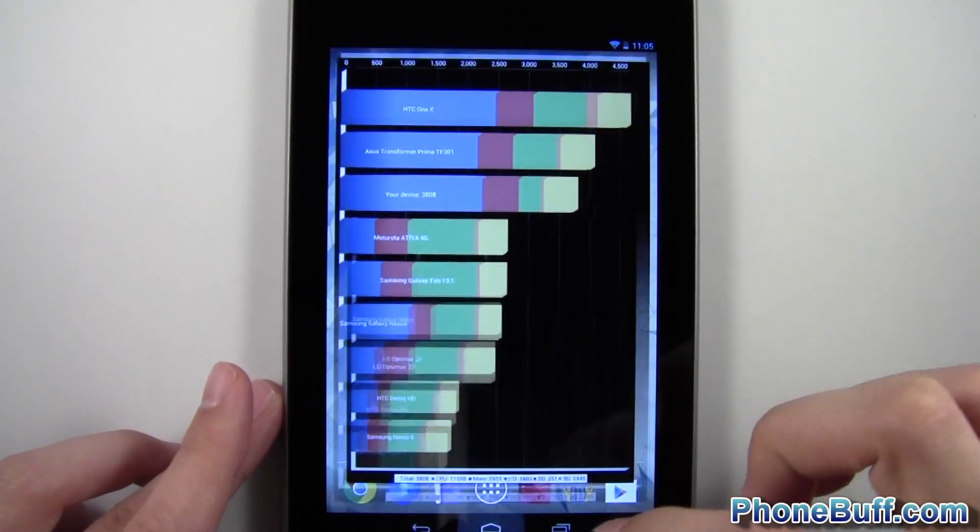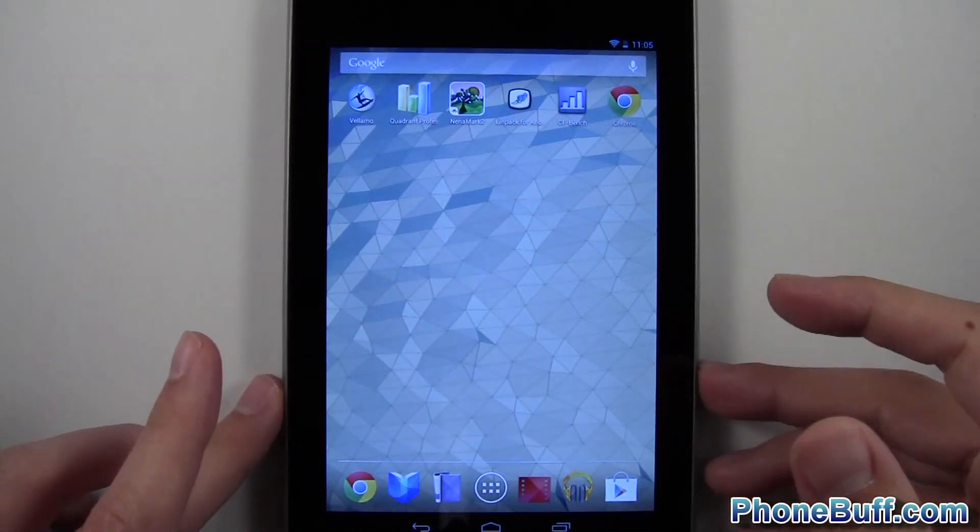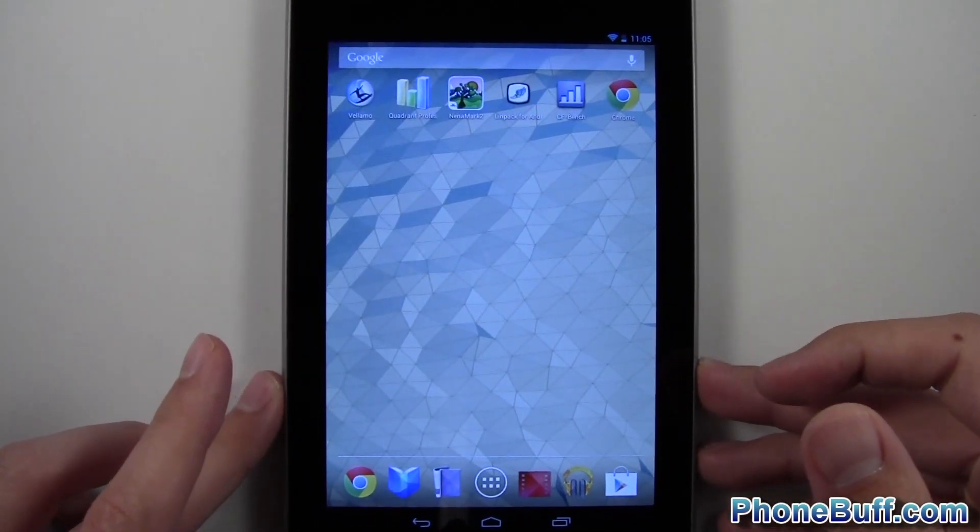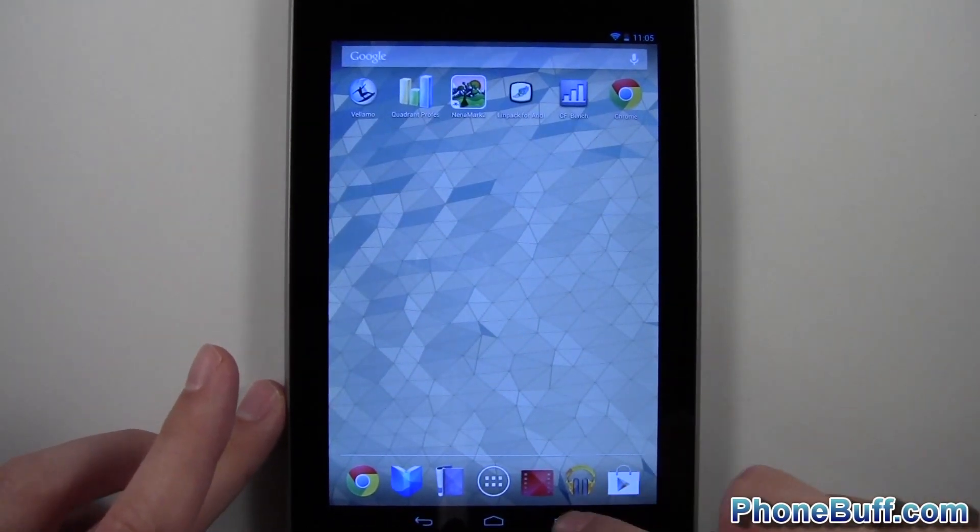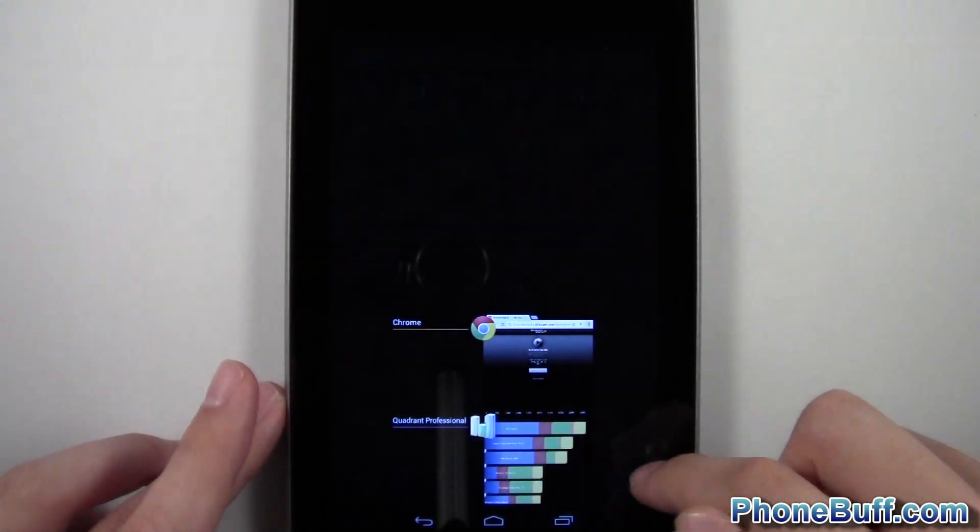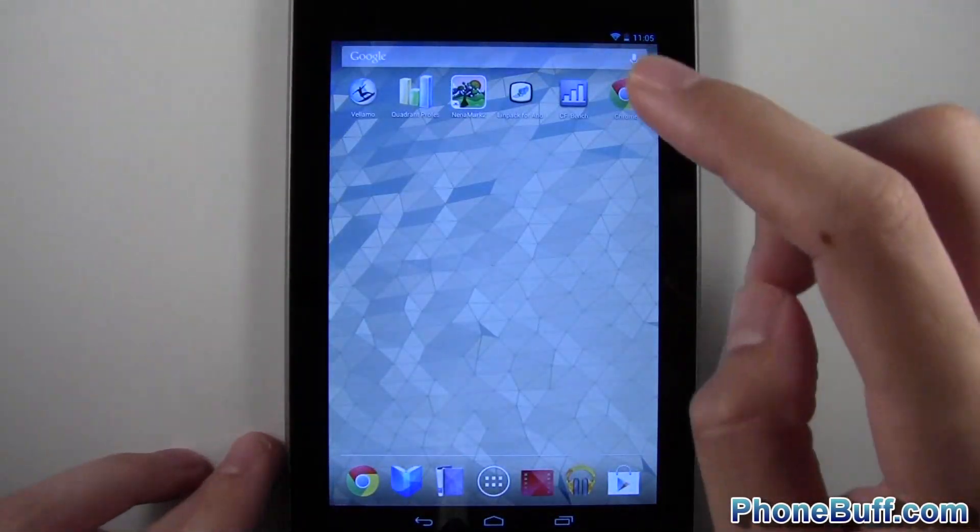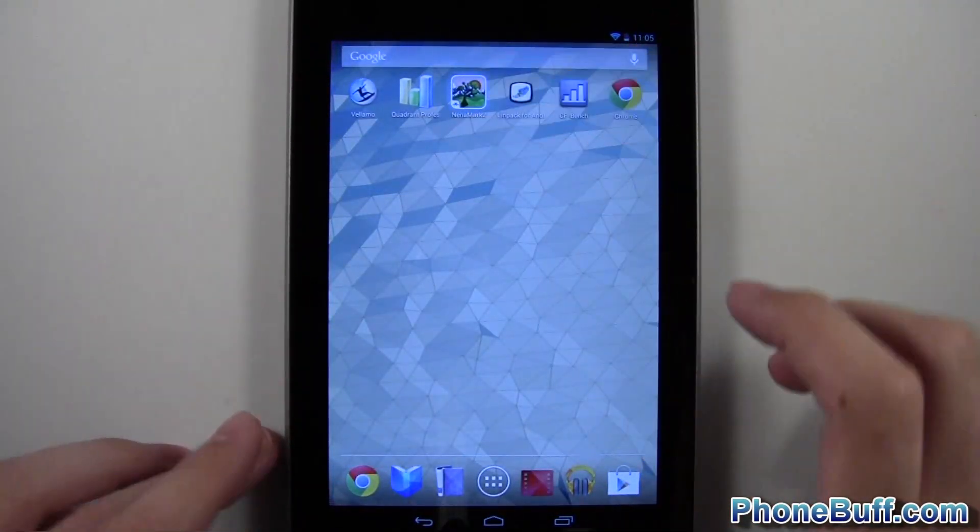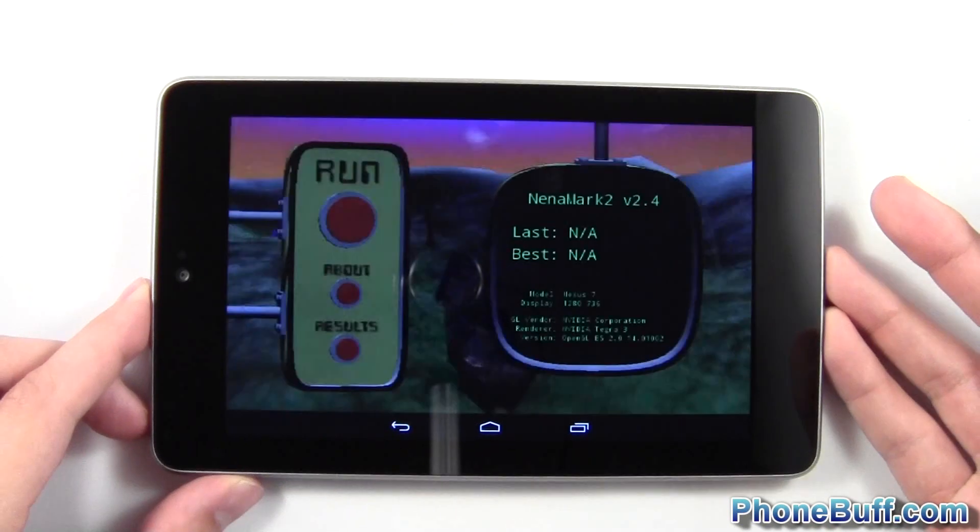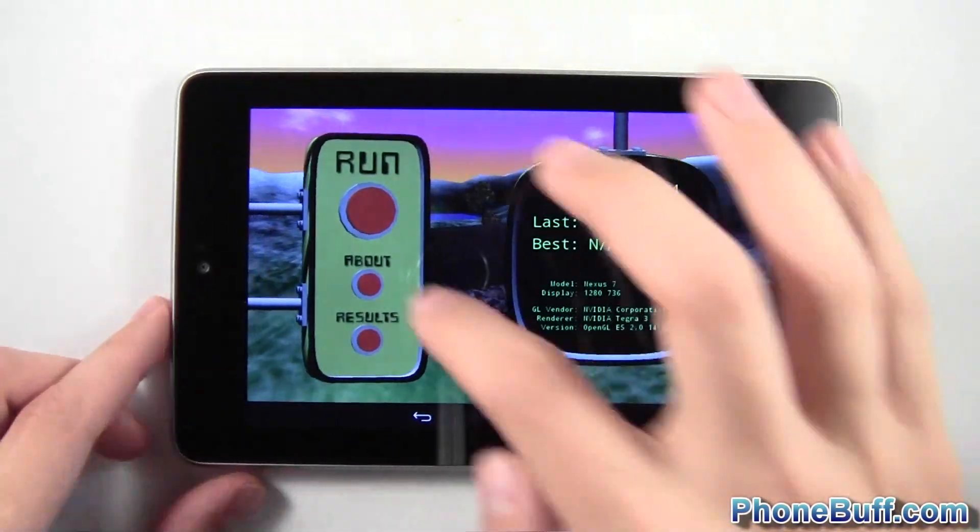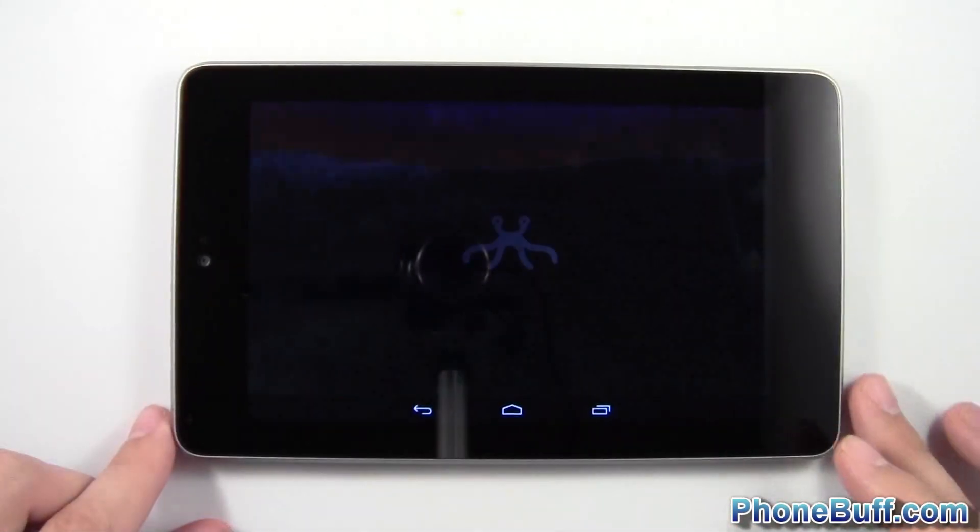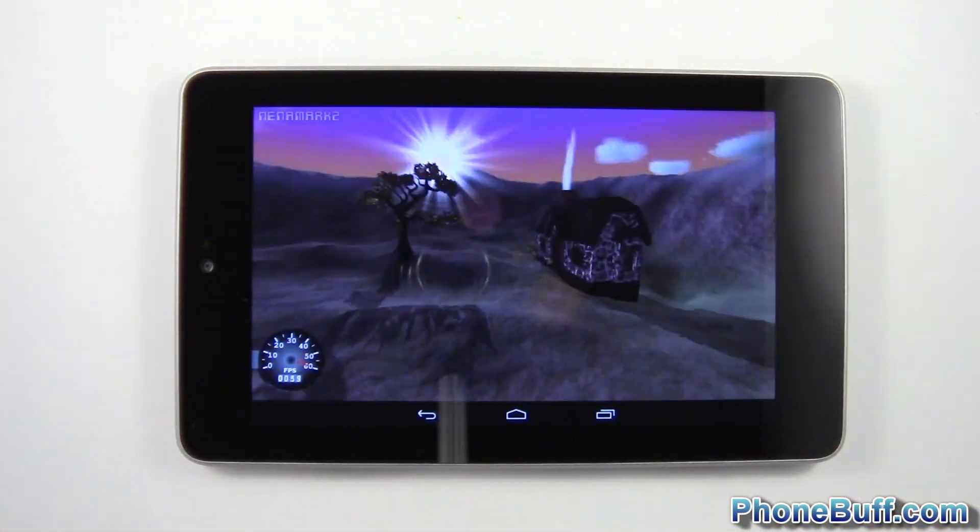Seems like the Nexus devices seem to score a little bit lower on these benchmark tests than some of the other devices out there. So anyway, we'll go ahead and run Nenamark now. So put it in landscape. And again, I'll skip to the end so you guys can see the result.